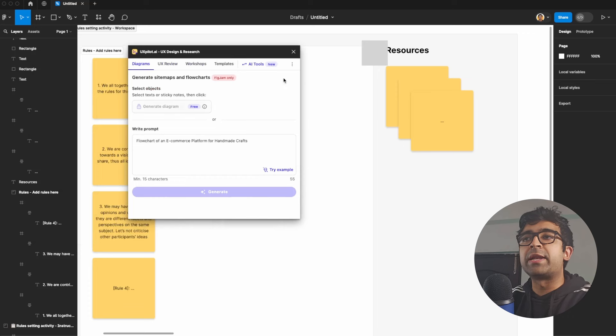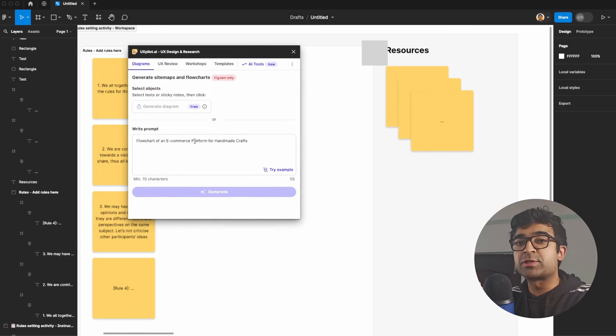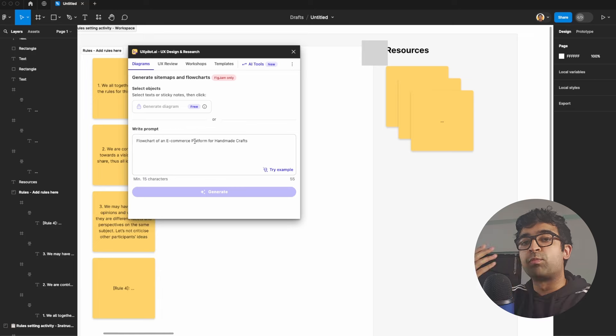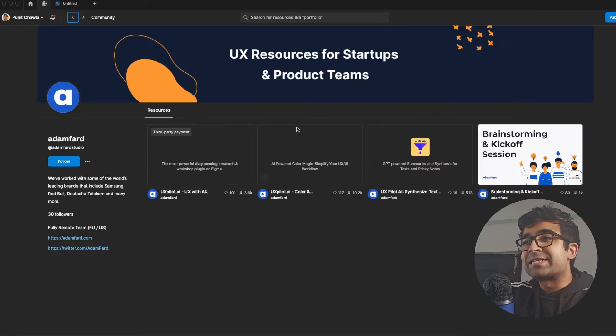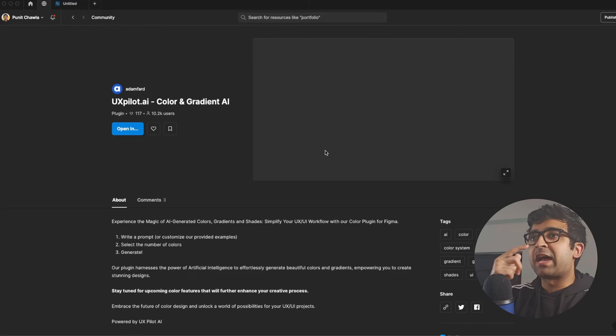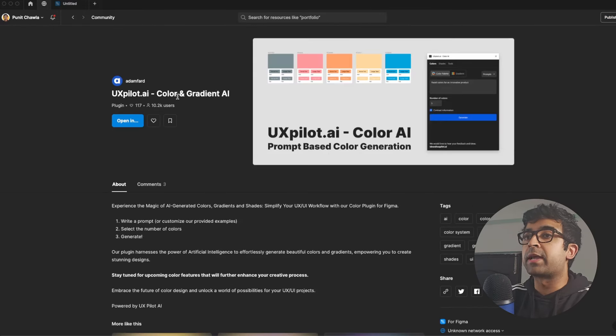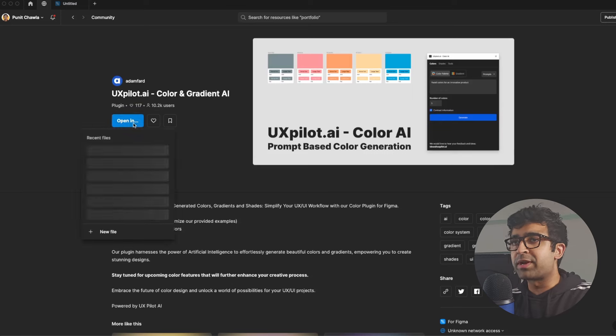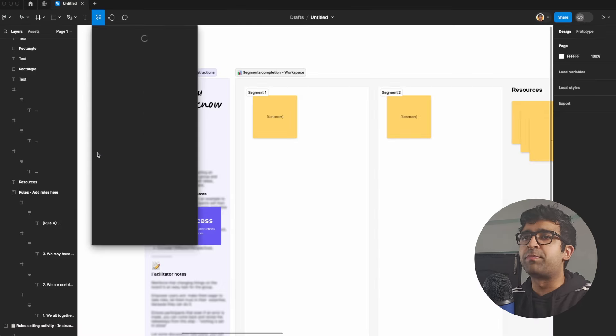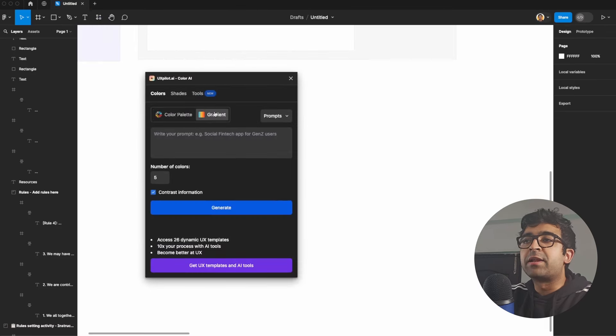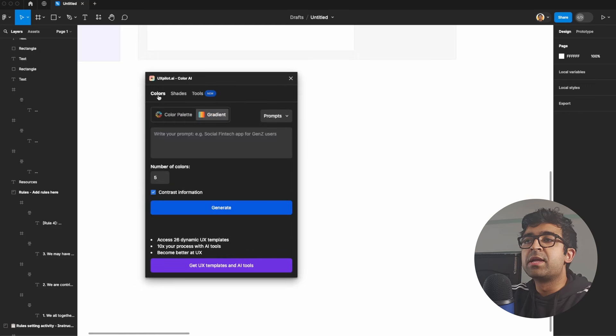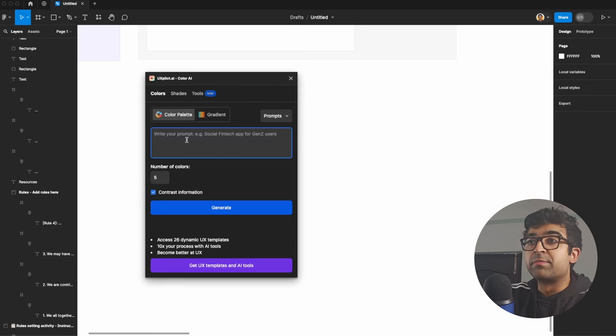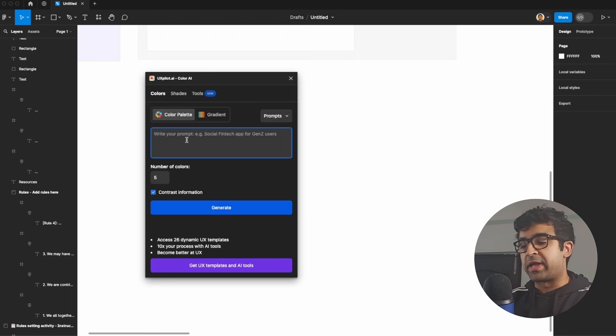It also works well when creating diagrams and sticky notes in FigJam, so it has power both in FigJam as well as in Figma. Now, as I said, they have other tools as well. So another cool tool that they have is the UX Pilot Color and Gradient AI. This one is 100% free, so there's no premium behind this. And you can generate gradients, color palettes, shades, etc. based on a certain prompt that you are writing. So maybe I can explain to it what I am making.